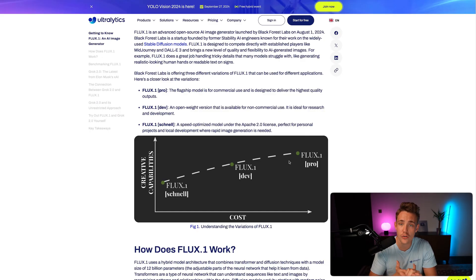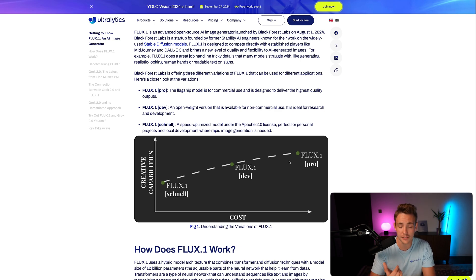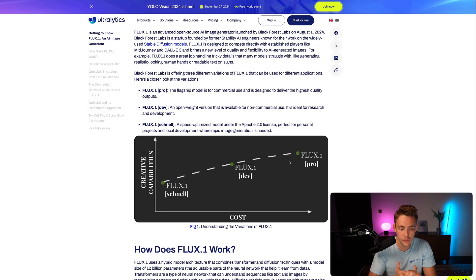For the models, they have a Pro version, a Developer version, and also a Snell version, which is pretty much the open-source one. This model is significantly smaller compared to the others but is speed-optimized — it runs faster and is Apache 2 licensed, meaning it's open source and can be used by everyone who wants to get into image generation, build products, and build services around that. The Developer version is like an open beta — available but not for commercial use, good for research and development.